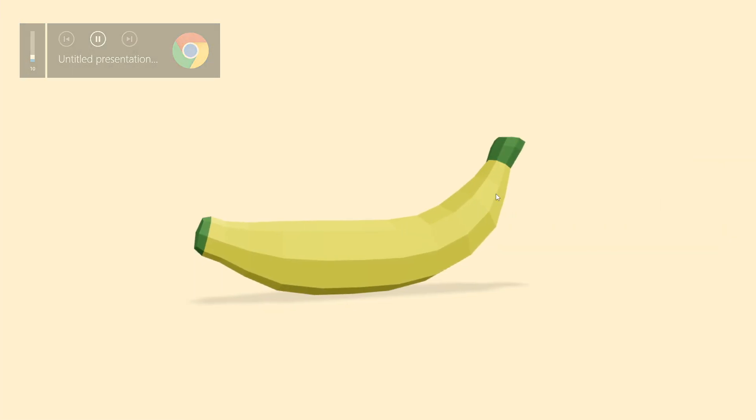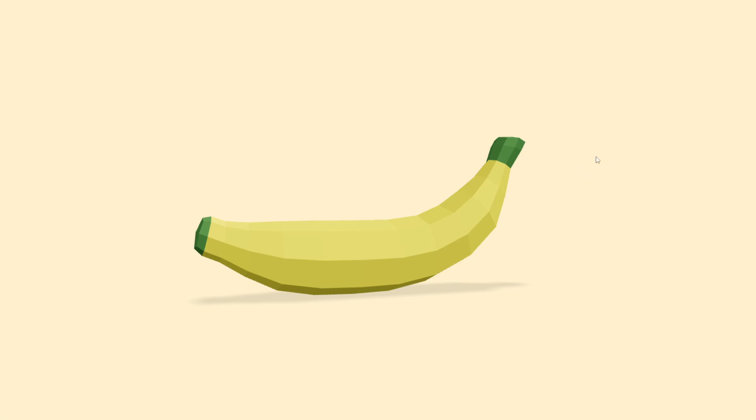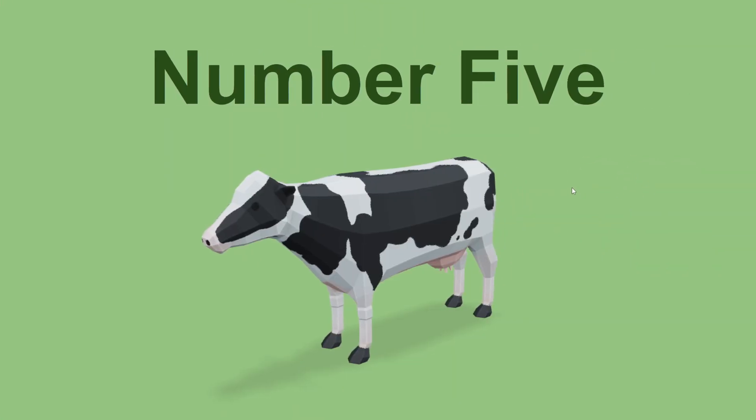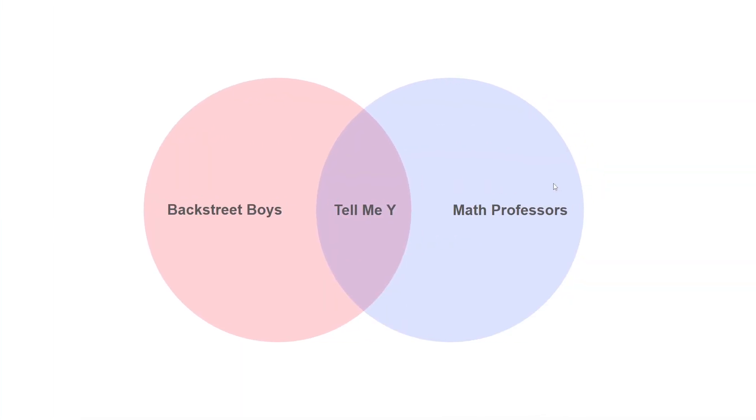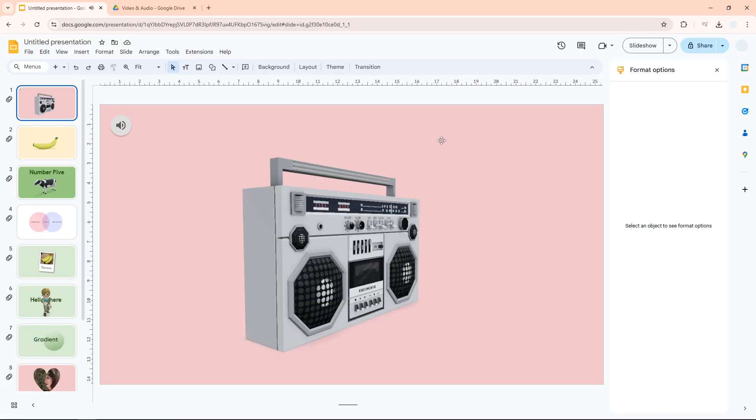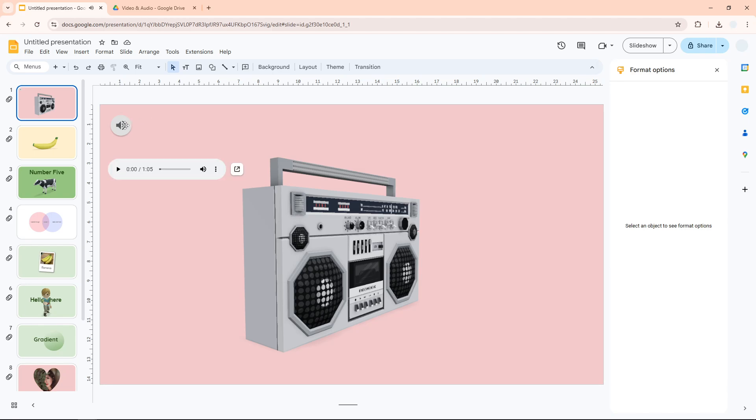It's still playing even though I'm moving to a different slide. So that is how you can insert an audio file to your Google Slides presentation. I hope you find this video helpful.